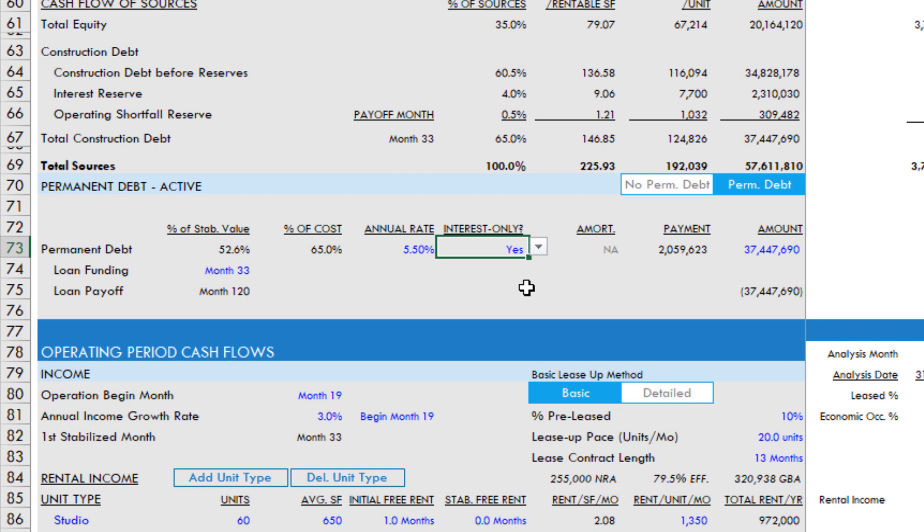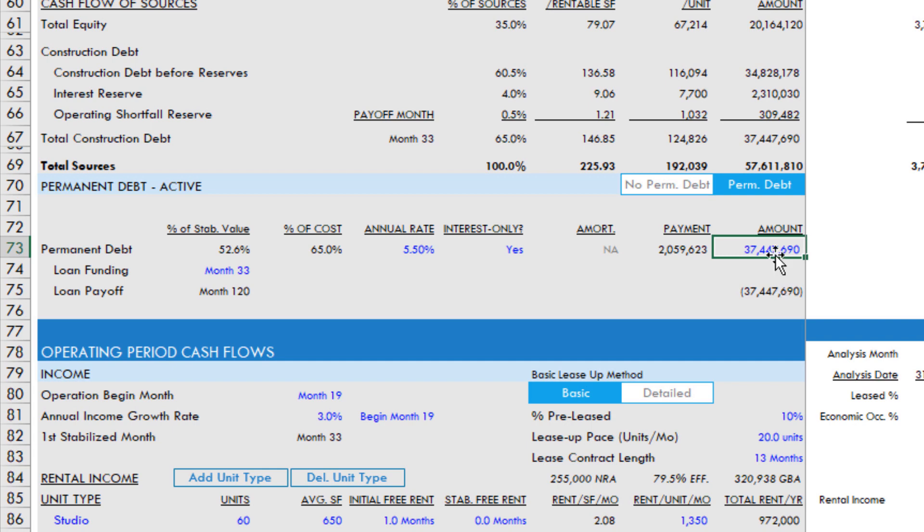I'll add in the future the option to have partial I.O. And then you have loan amount, which by default is set to be the payoff of the construction loan. But you could have a higher loan amount for your permanent debt so that you get some equity return at this point.